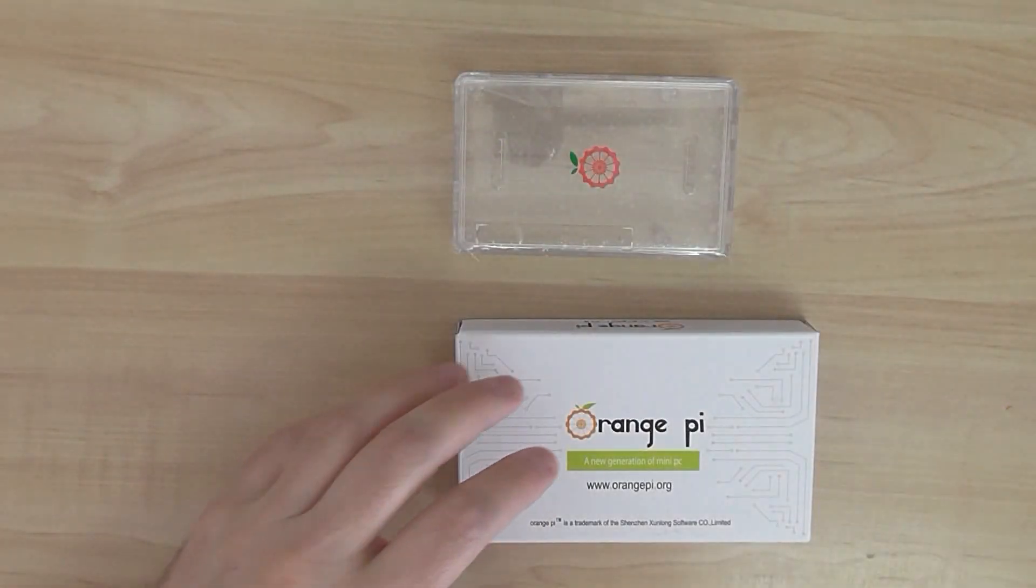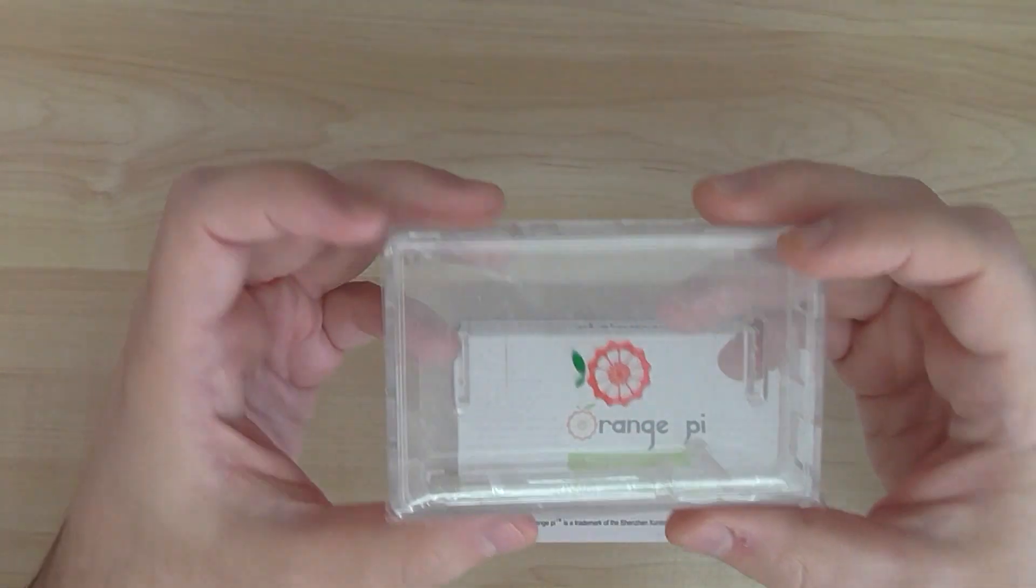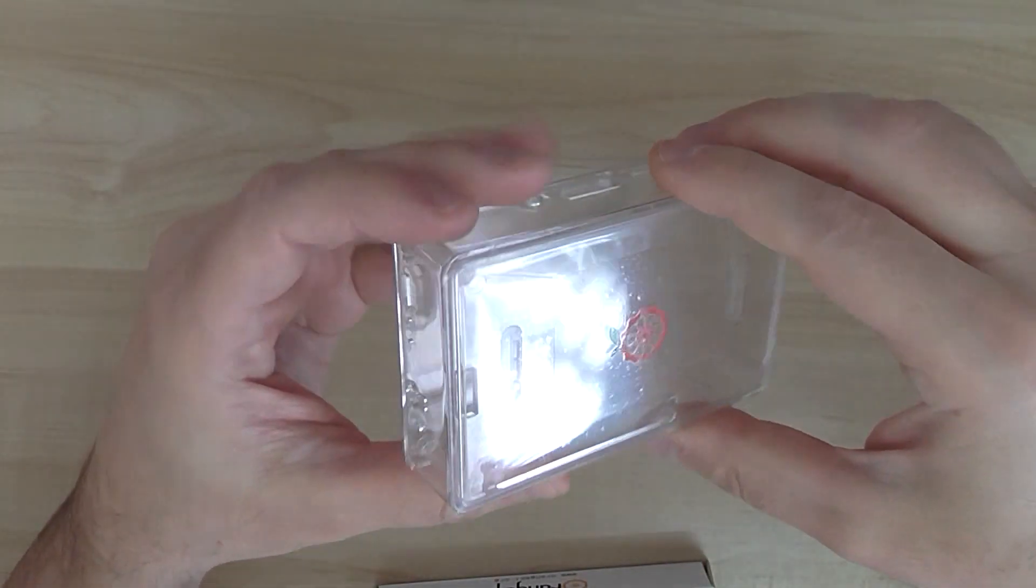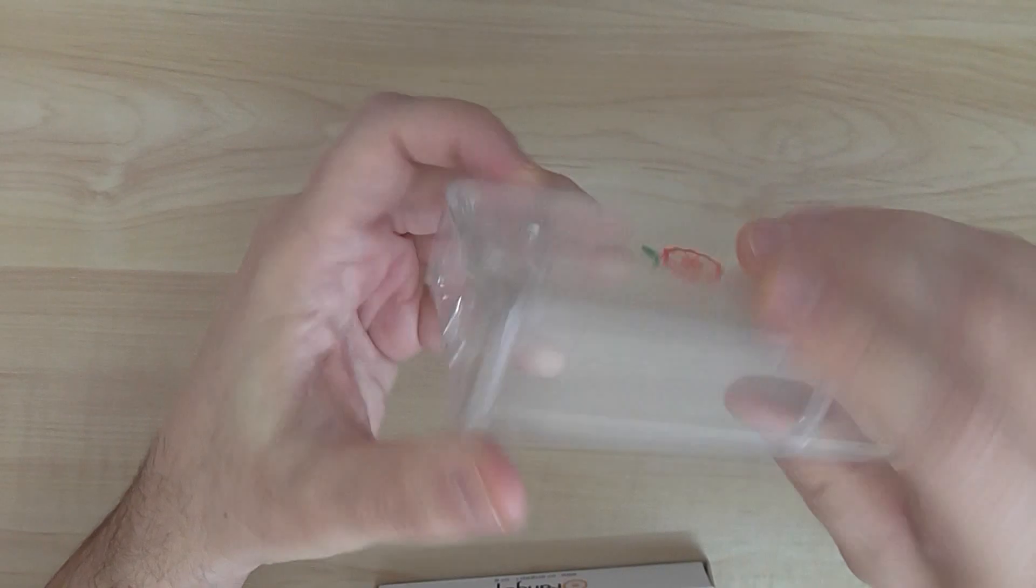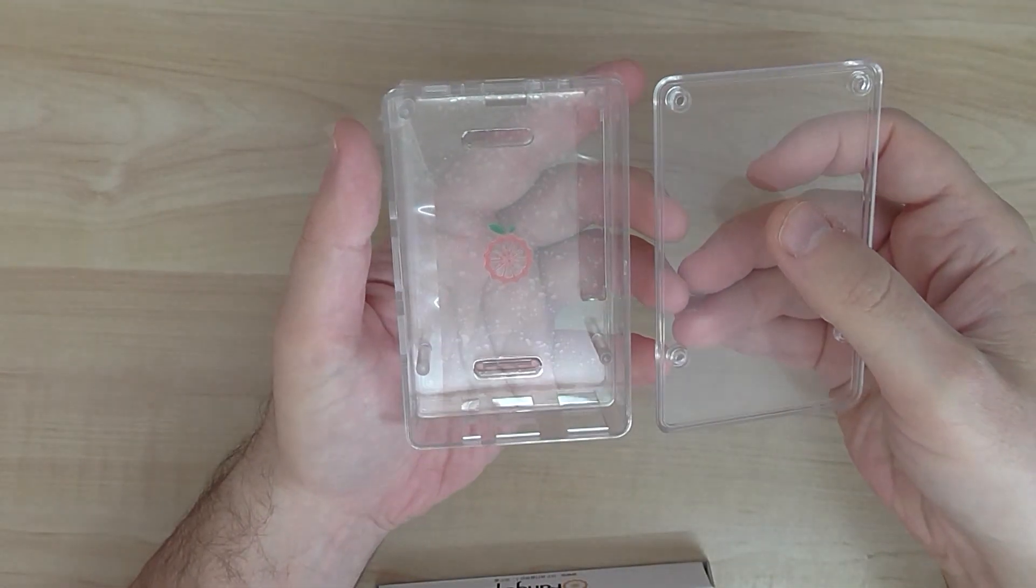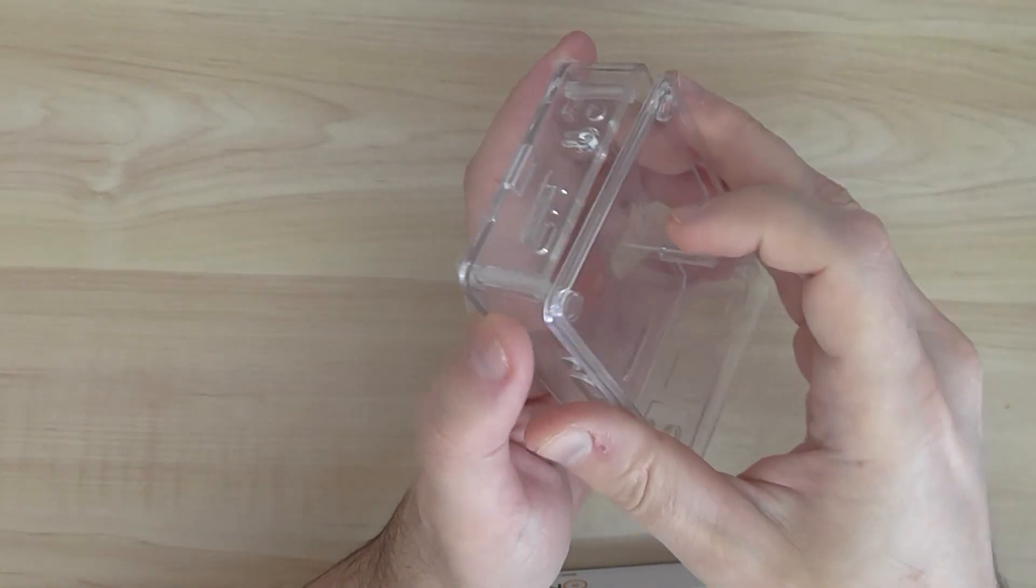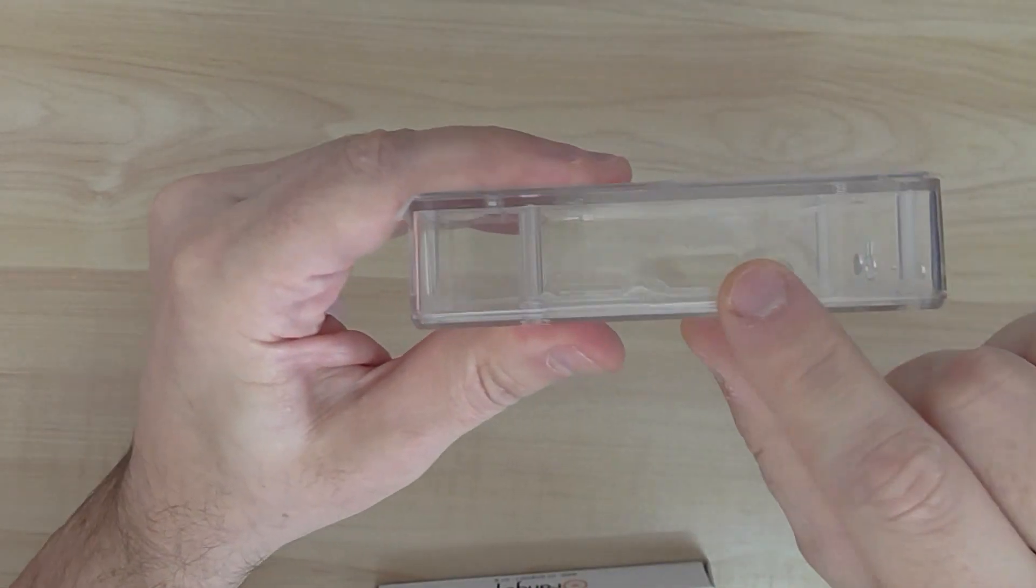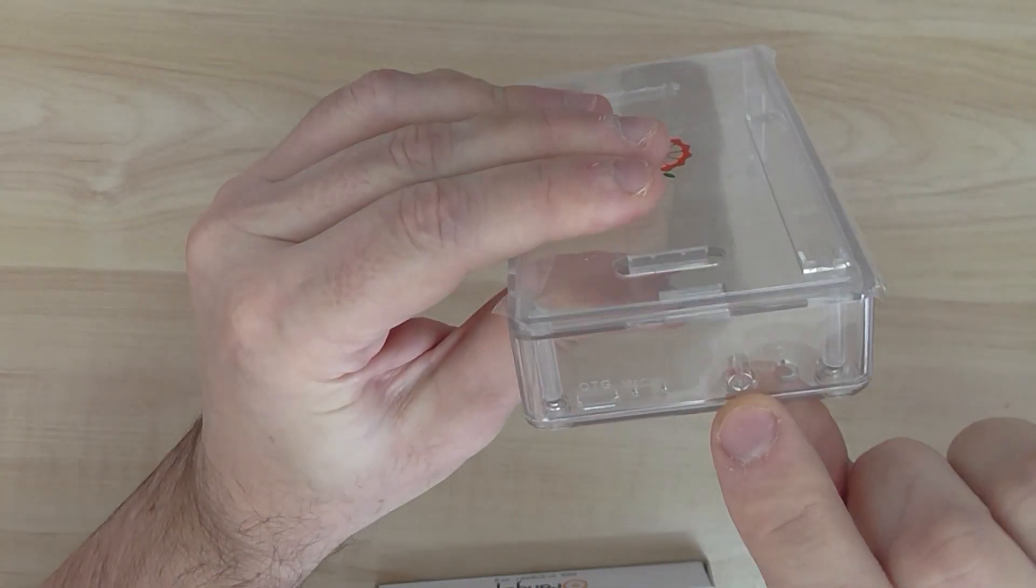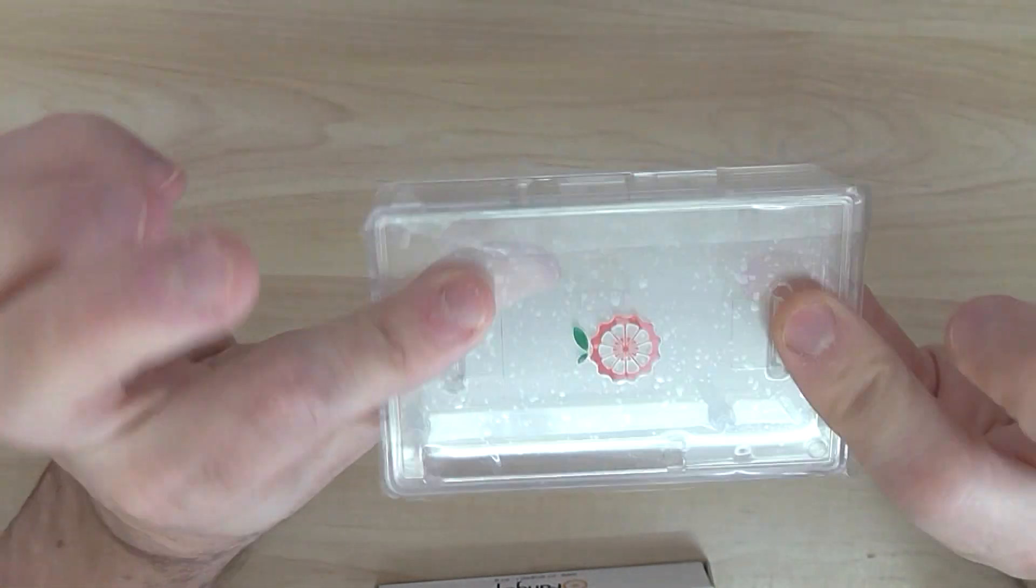That's the power supply unit. You also have a case made from ABS plastic. Good quality, I think. Looks nice. It opens here. The quality looks really nice. You have all the holes here for the interfaces and for the power also. OTG. Looks really good.